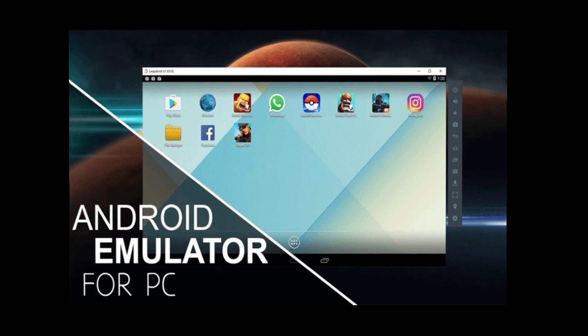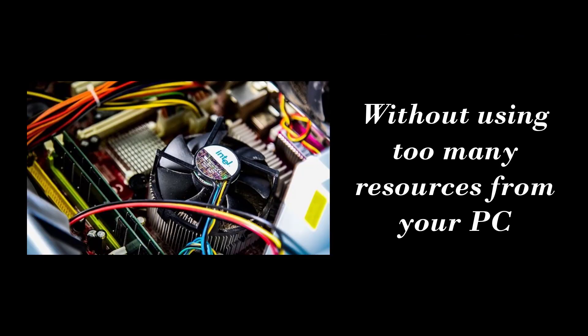Hello, welcome to TSA. If you are willing to use an Android emulator without using too many resources from your PC, check this video.